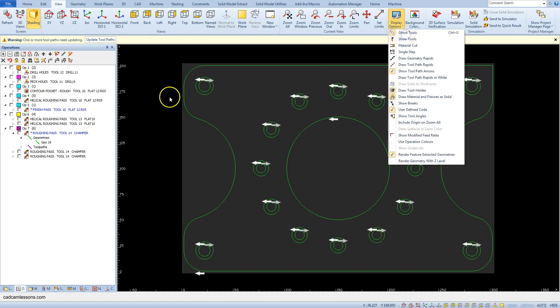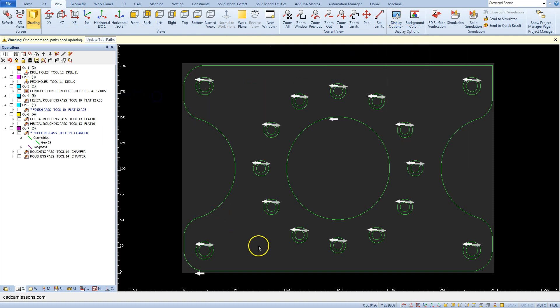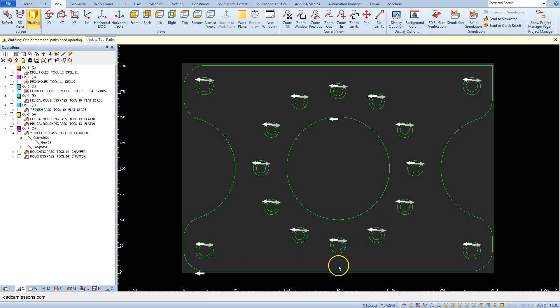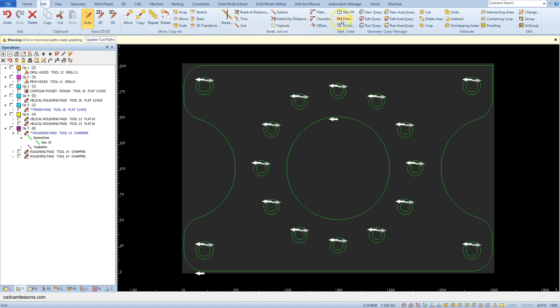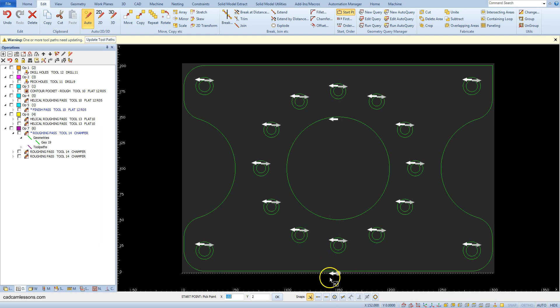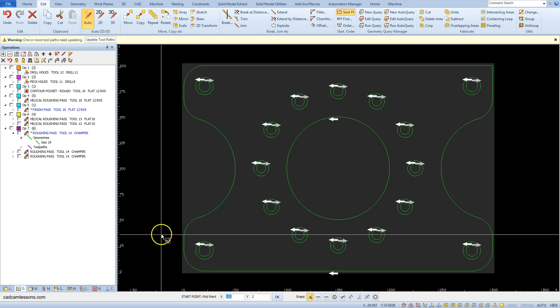Let's change the starting point to the middle of this edge. Edit start point and select this point. Auto snaps is turned on.